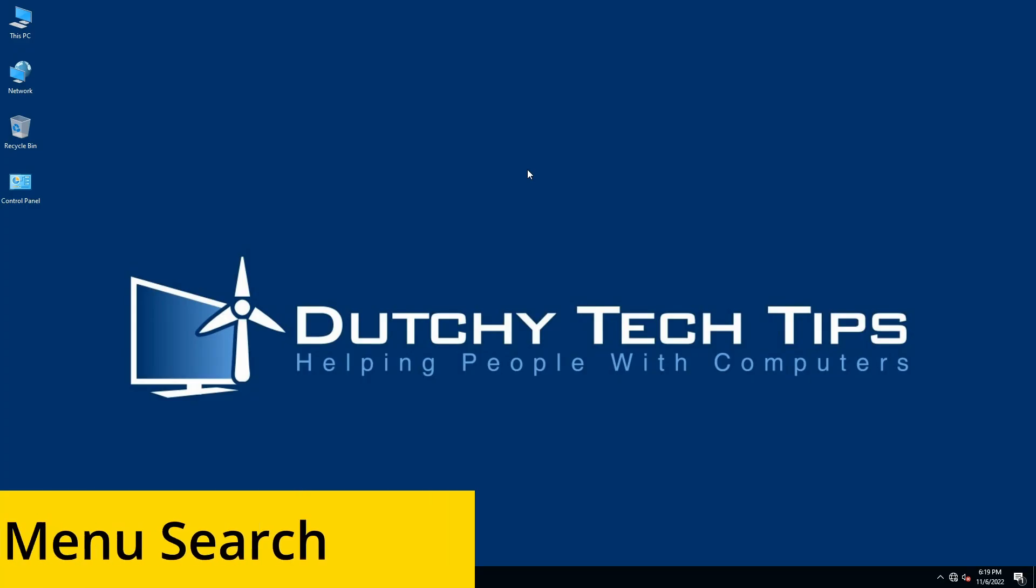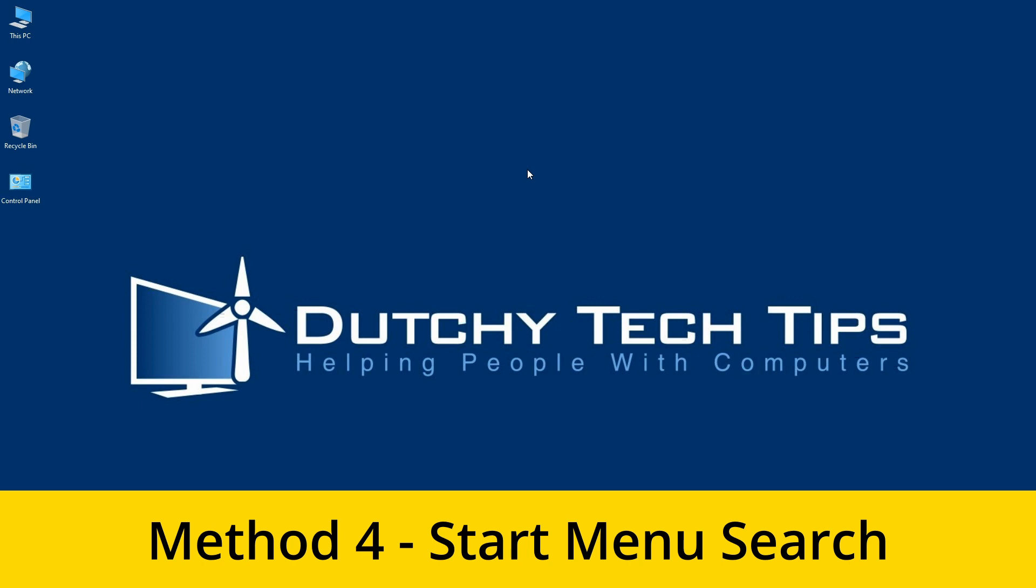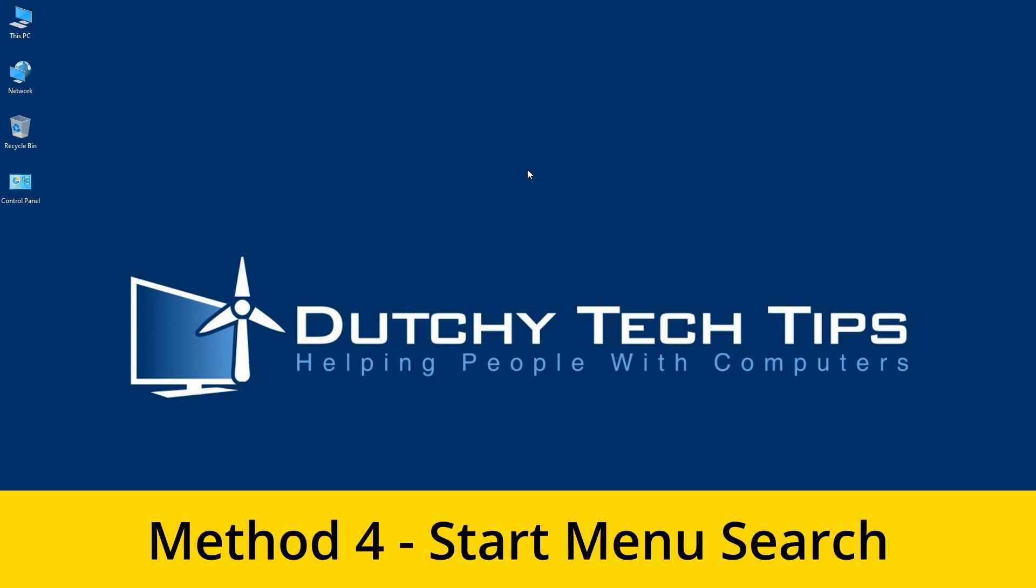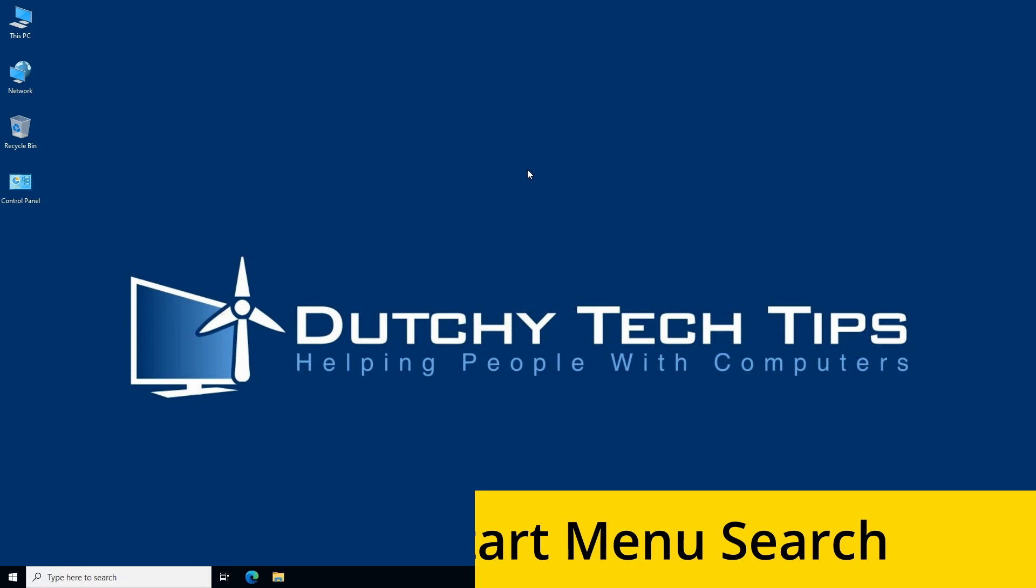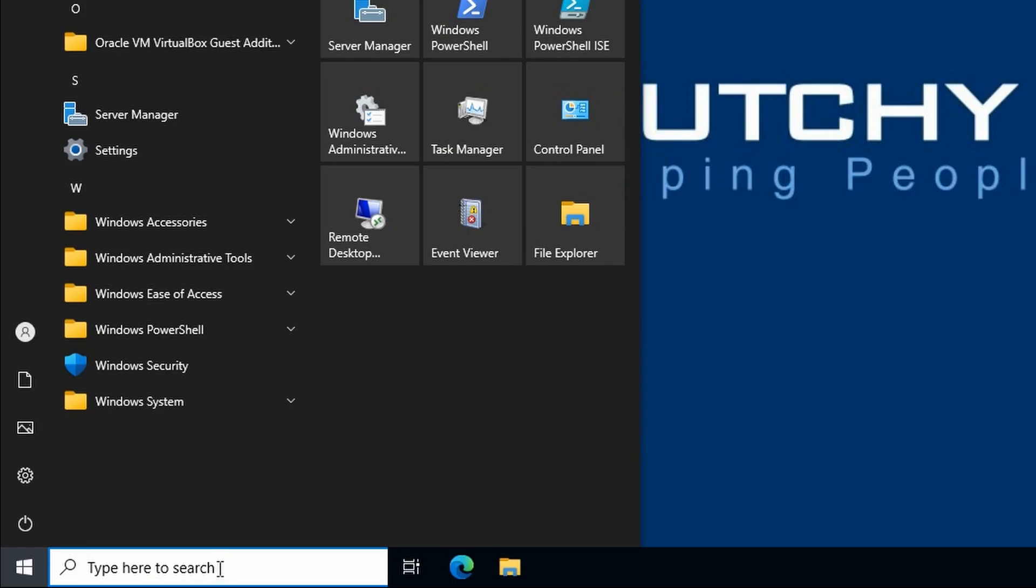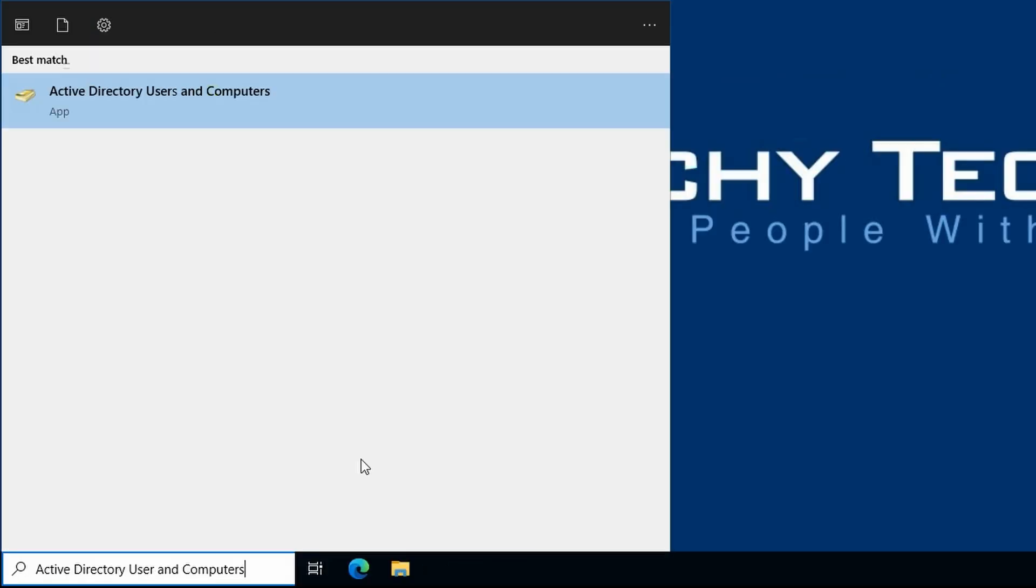Method 4: Start Menu Search. For this method, you need to open up the Start Menu and start typing in the search box Active Directory Users and Computers.